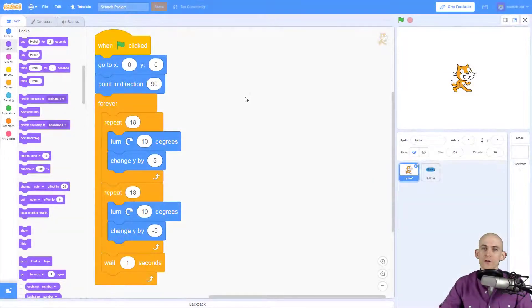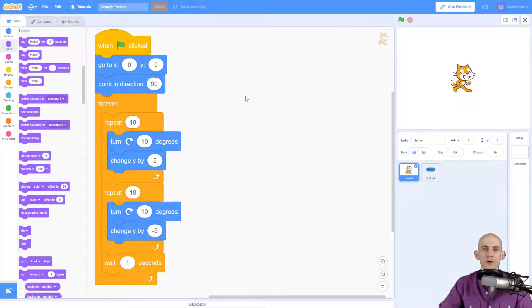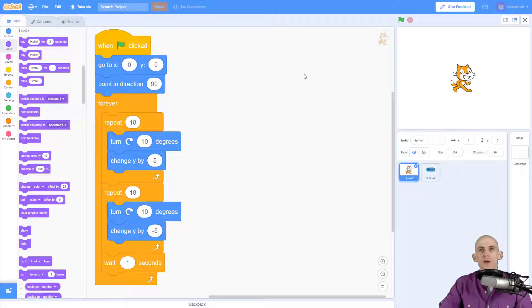Welcome back fellow coders, Jared O'Leary here with BootUp. In this video I'm going to show you how to create a start button for one of your projects.